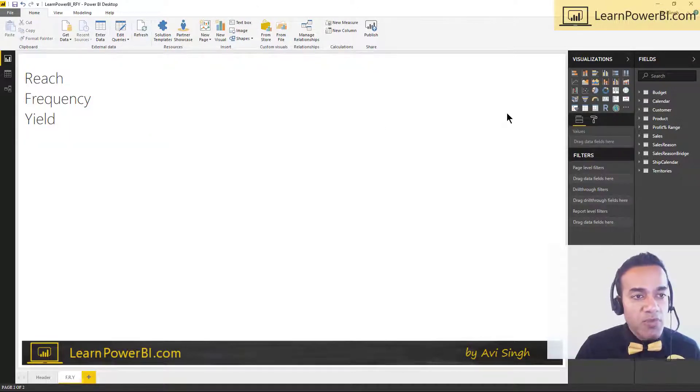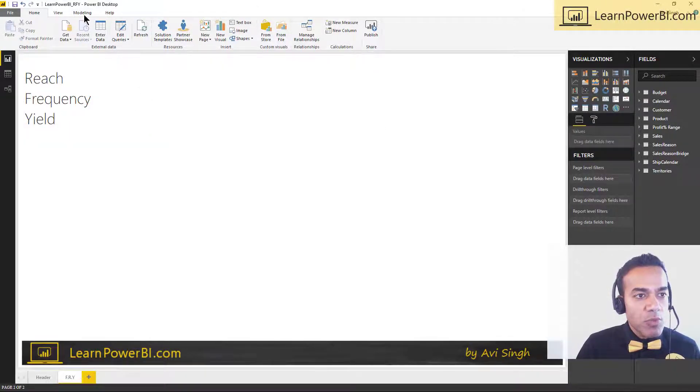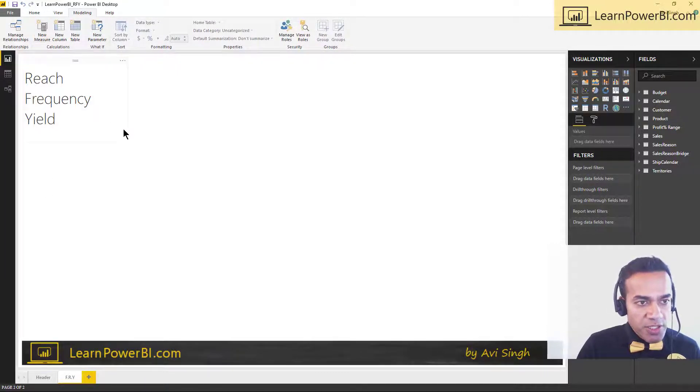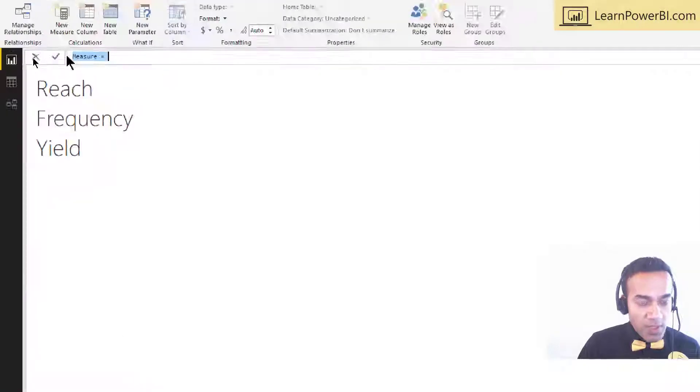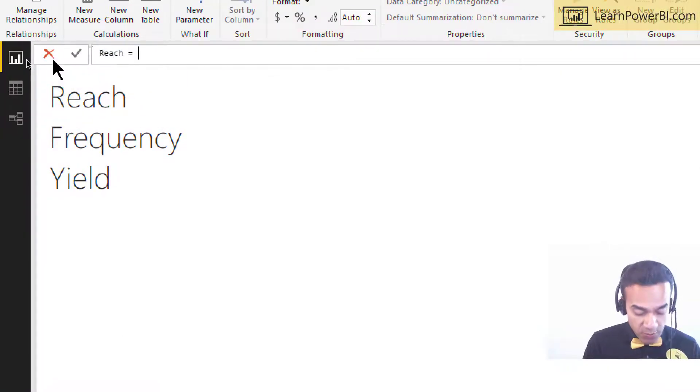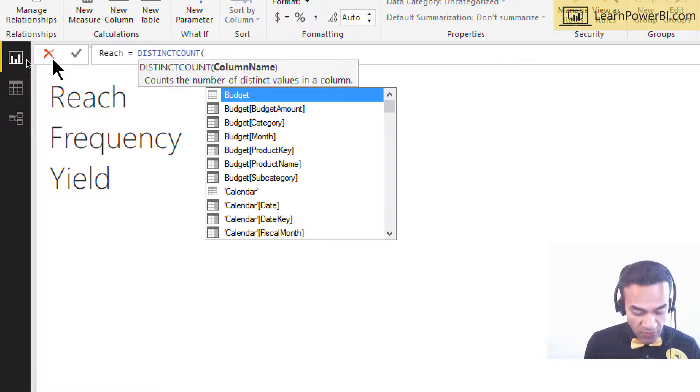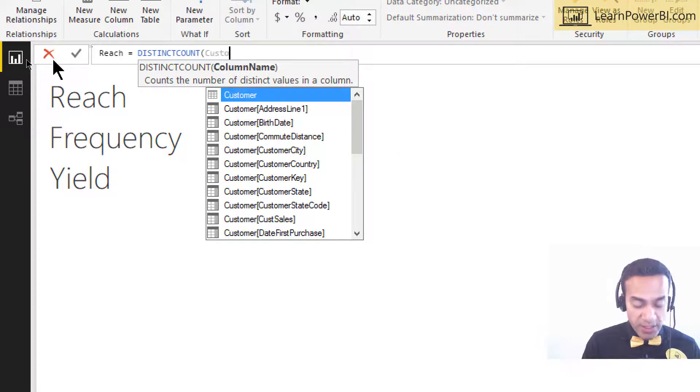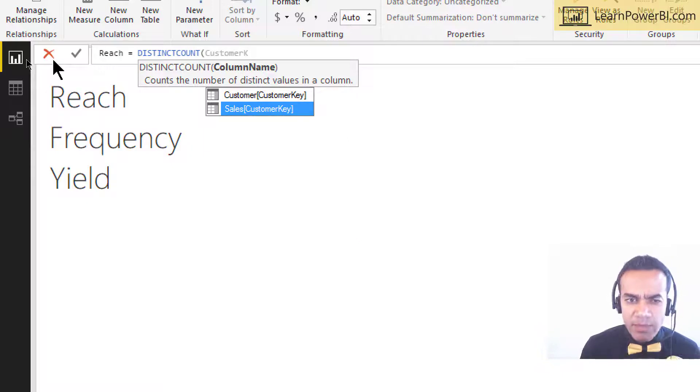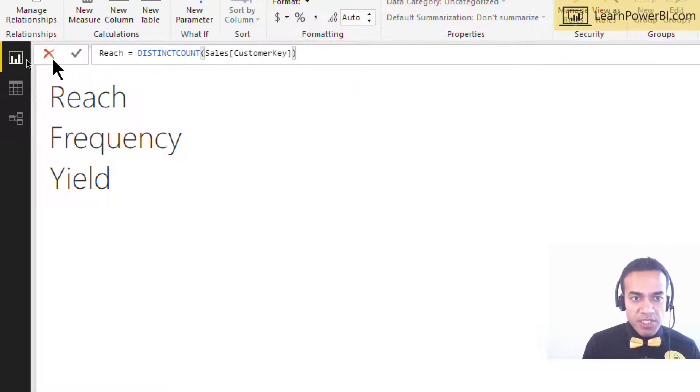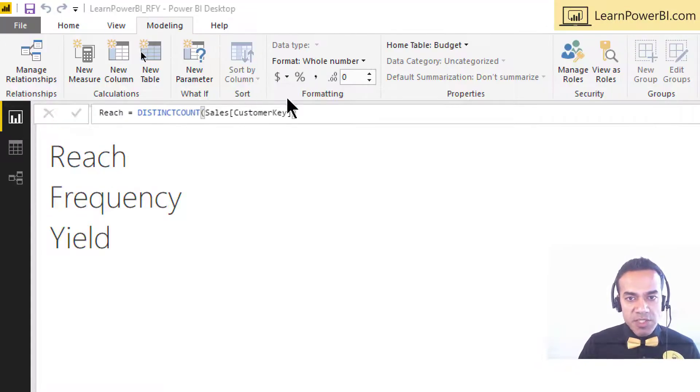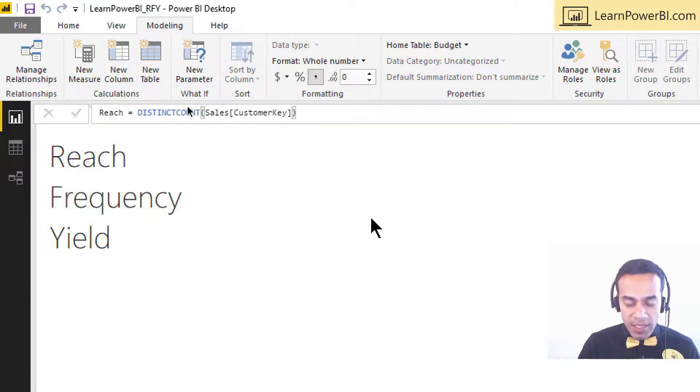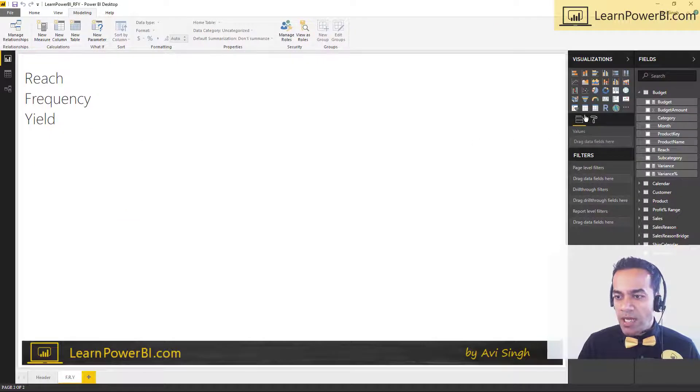This is the number of unique customers purchasing from me. So I'm just going to go to modeling. And again, this is our standard AdventureWorks database. So we go to new measure. And I'm going to just say reach equals distinct count of my customer key from my sales table, not my customer table itself, because I want the number of unique purchasing customers. And I'm going to format it as a whole number. Let's put a comma in there. And that's good.